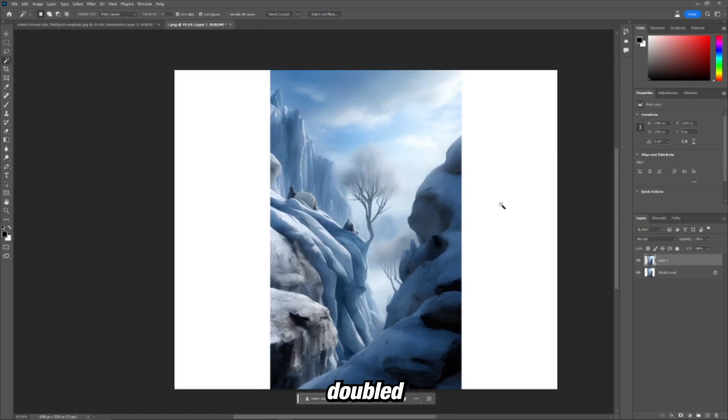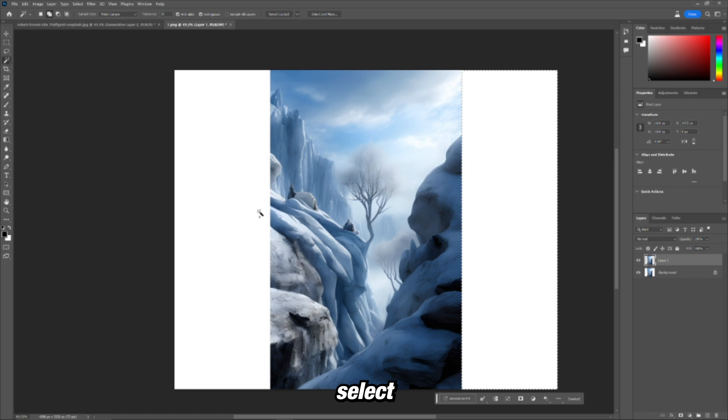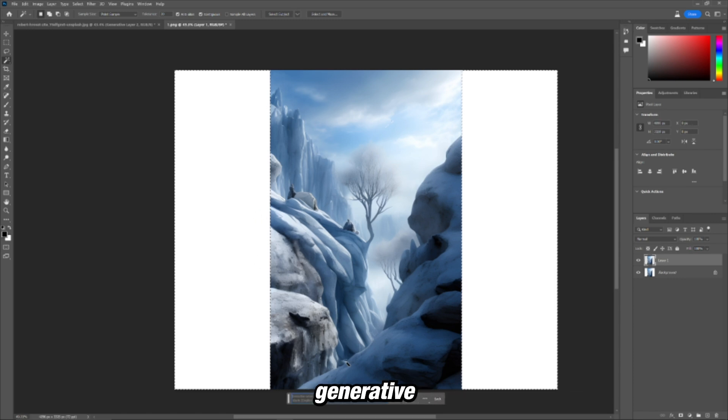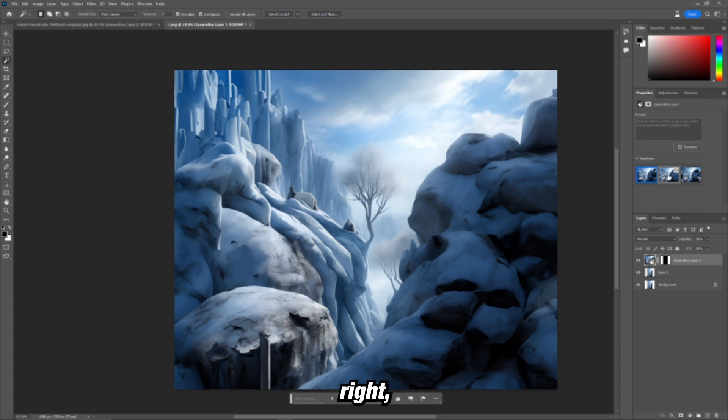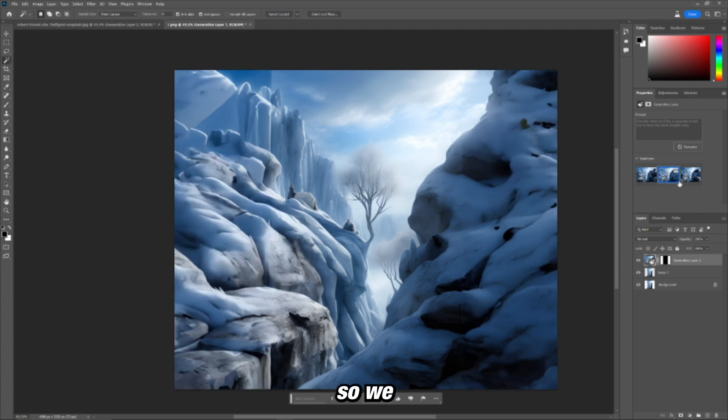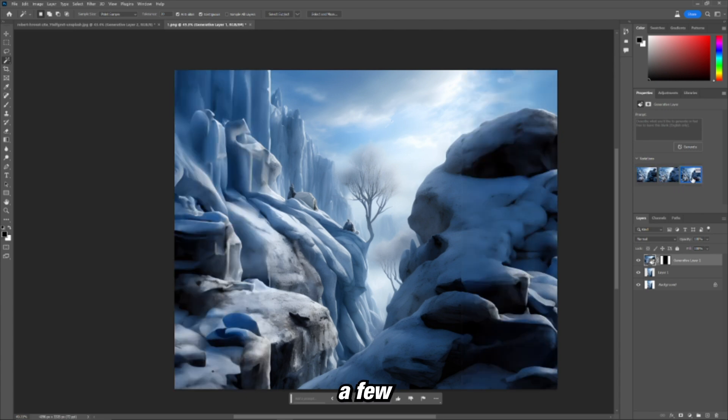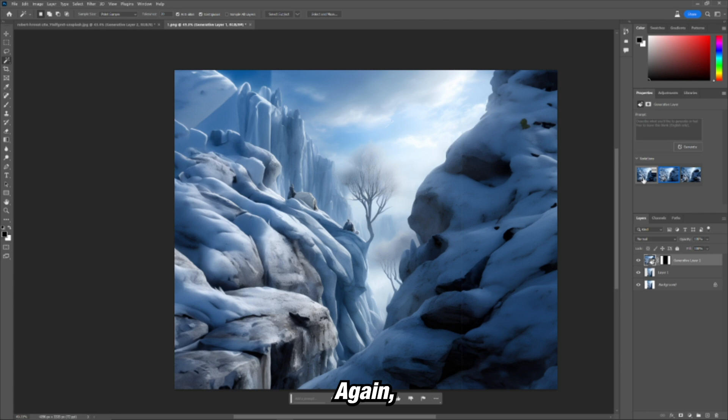Alright, so now we've doubled it. Let's select the outskirts, generative fill again. Alright, so we have three different options again.